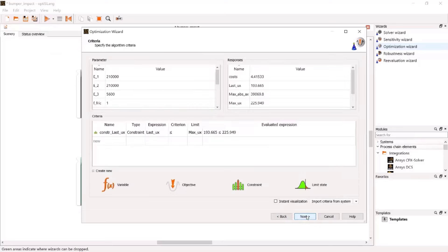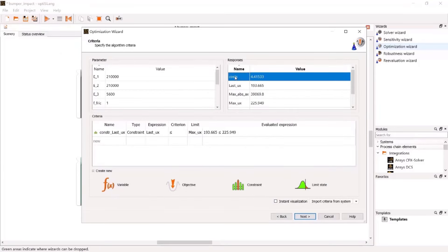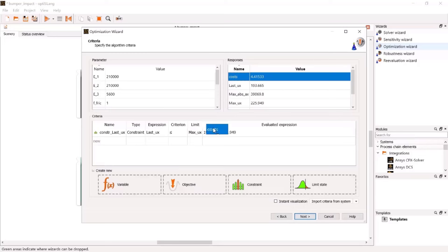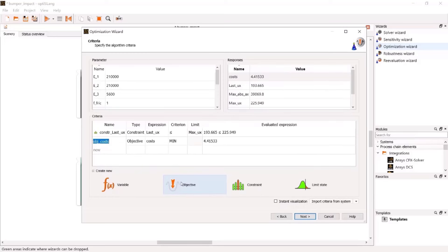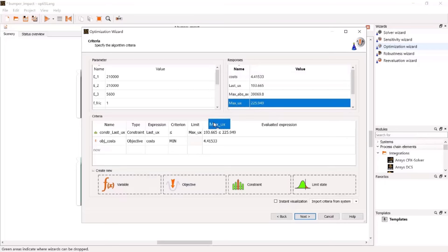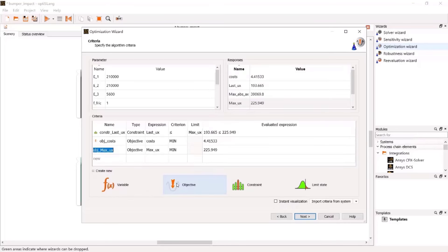In step 2, optimization criteria need to be defined. Drag costs and drop it as an objective to be minimized. Same will be repeated for response max dash u. Please note, with this, a multi-objective optimization is defined.